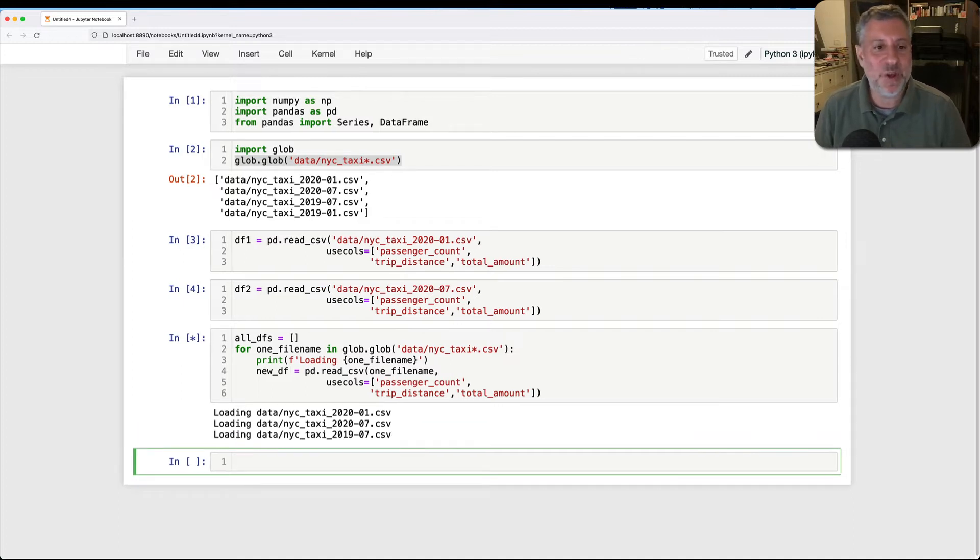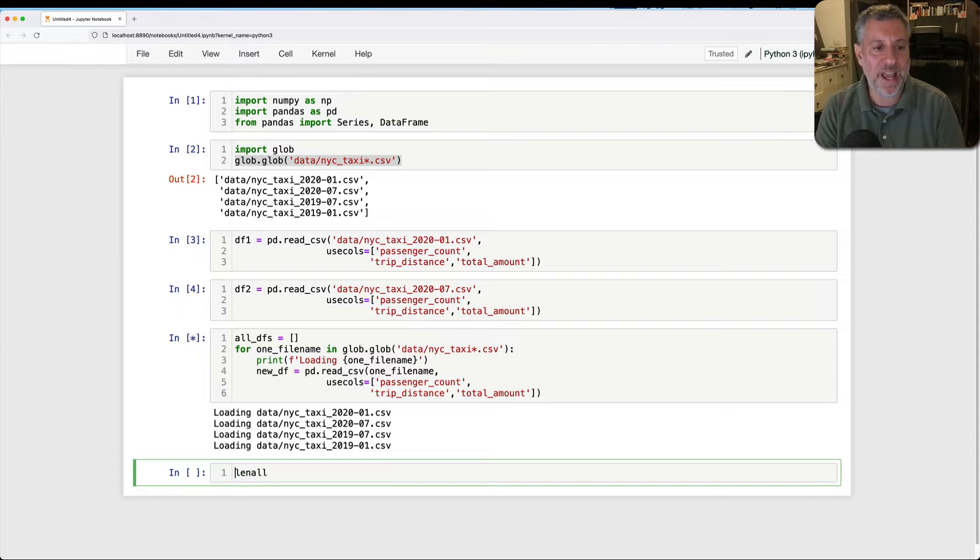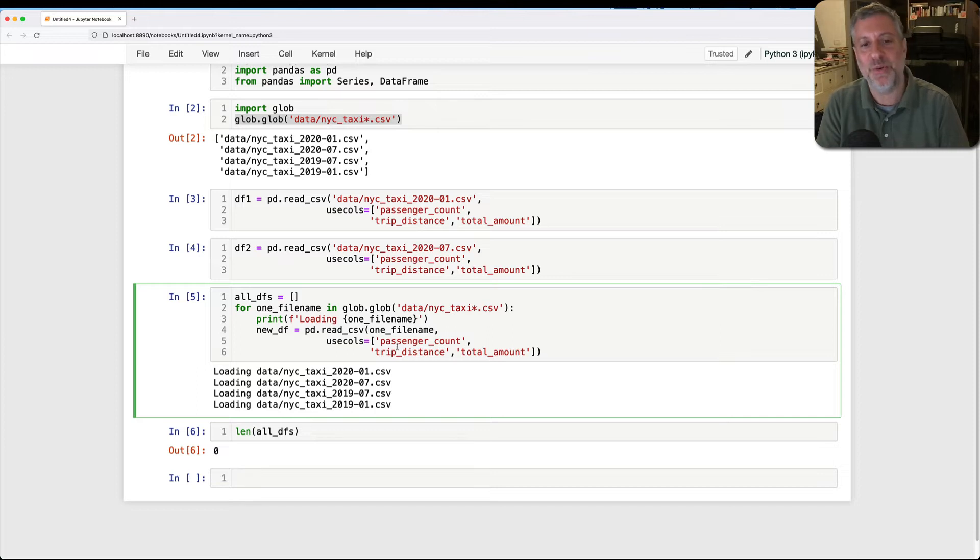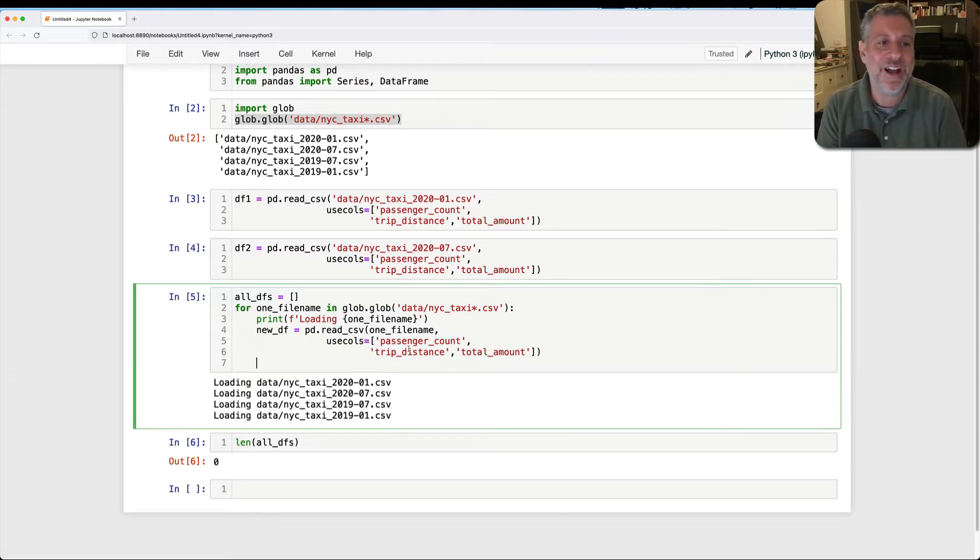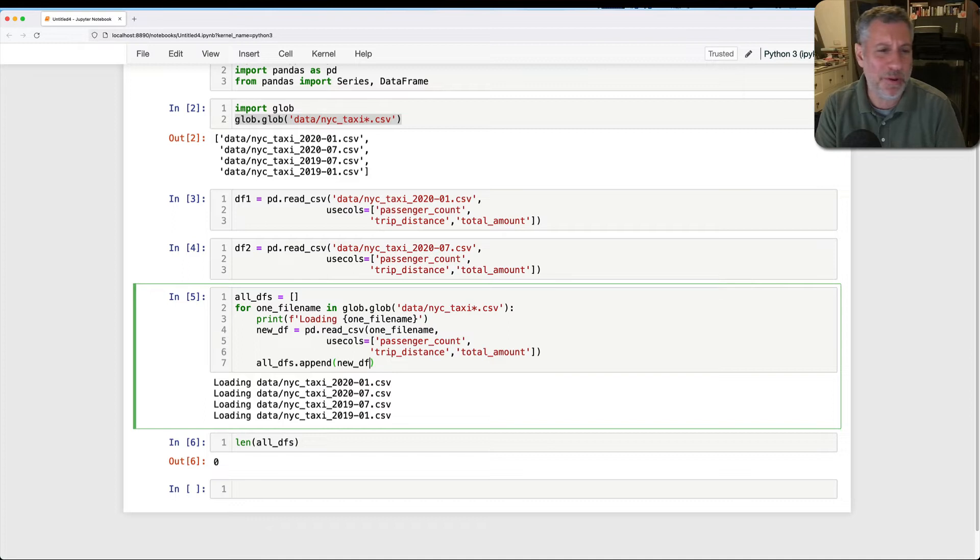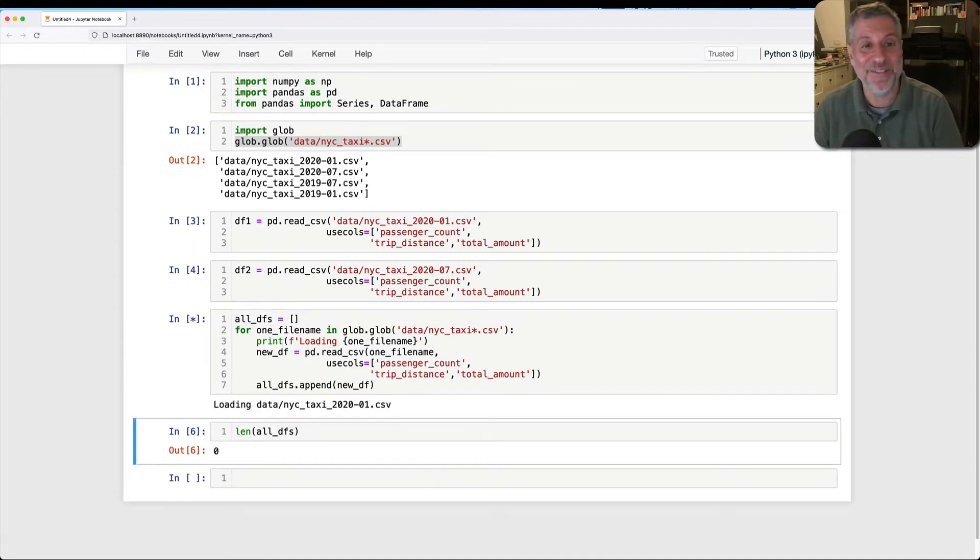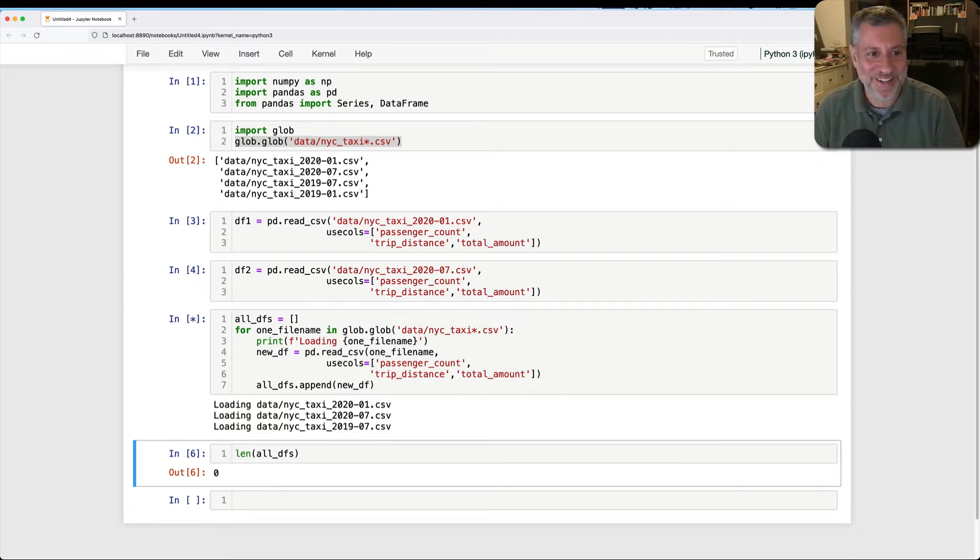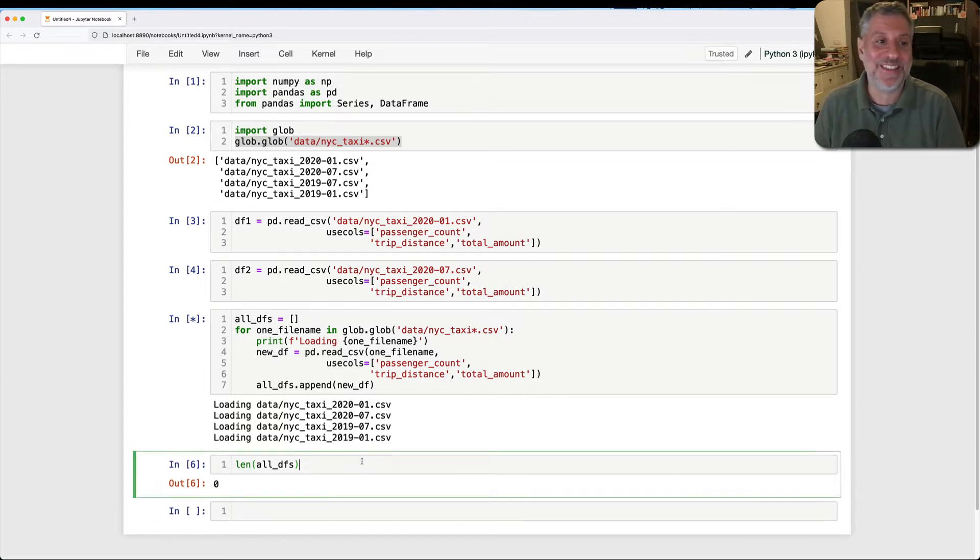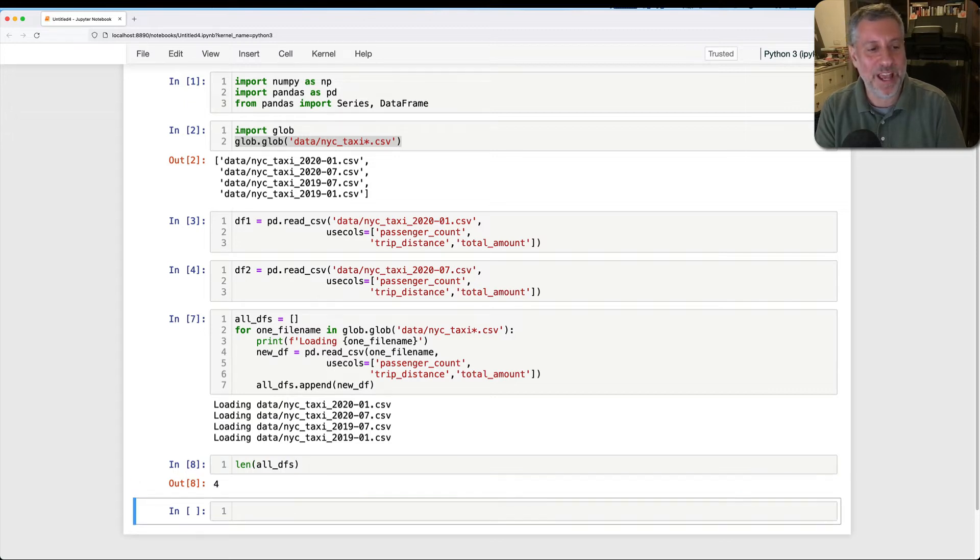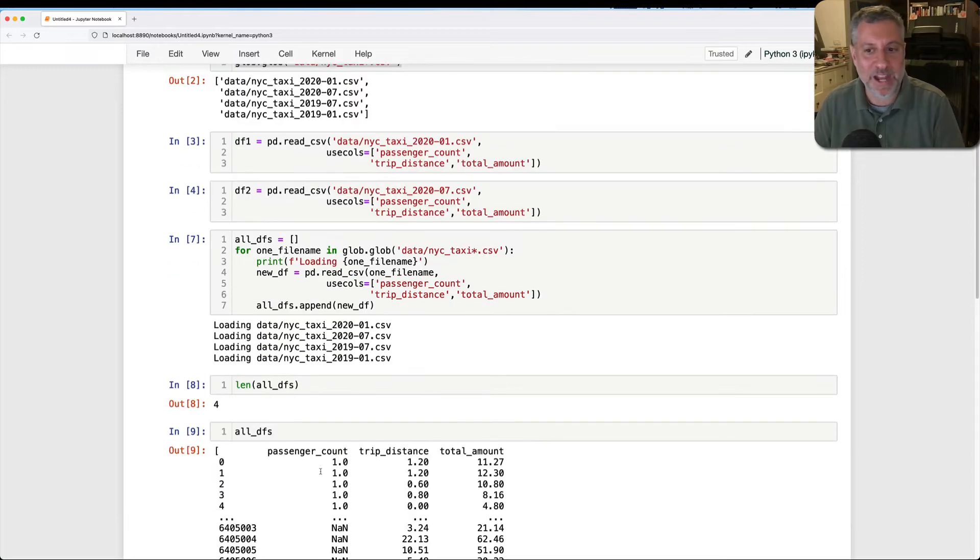And so once we load all this data, then we will have, what's the len of all dfs? And the len of all dfs is, oh, zero. Oh, because I forgot to append it to the dfs. That would really help, wouldn't it? All dfs append of new dfs. You were probably thinking, what's going on? Why is he not appending them? And the answer is, there's no good reason. Okay. So now this is why we double check things, right? And now we're going to check the len of all dfs. And look at that. It has four elements in it. And what are those things? If I say all dfs here, it's going to look kind of ugly, but it's going to show me all these data frames.